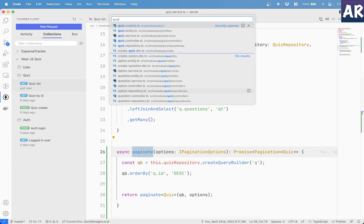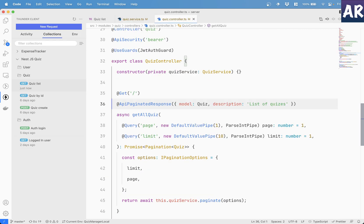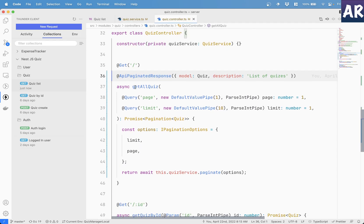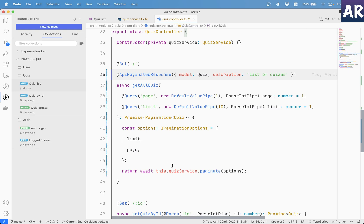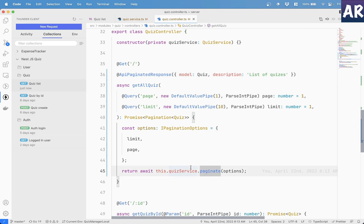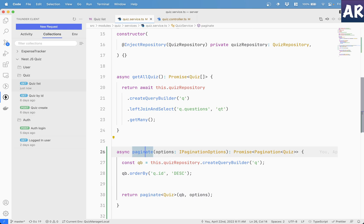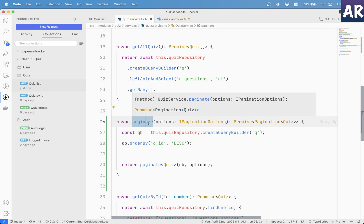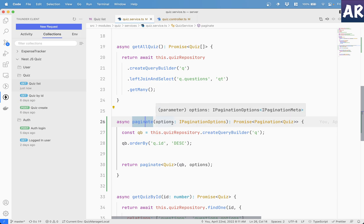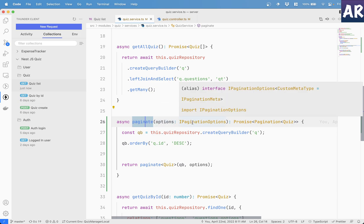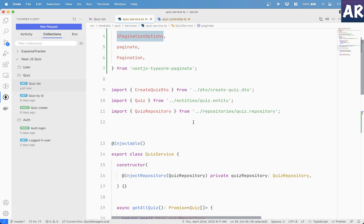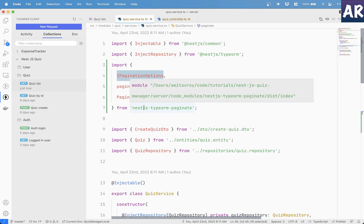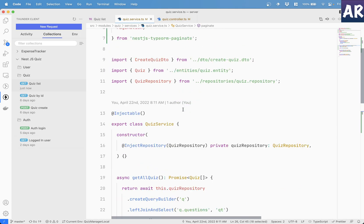If we go to our quiz controller, this slash URL is not calling the get all quiz anymore. It is calling this function. We'll go to that. But first of all, what we are doing is in this function, we are expecting options, which is of type IPaginationOptions. This basically comes from the package nestjs-typeorm-paginate.